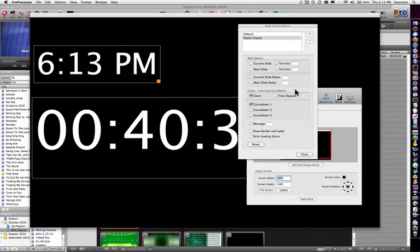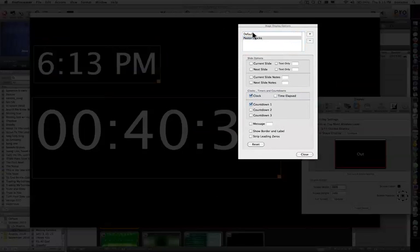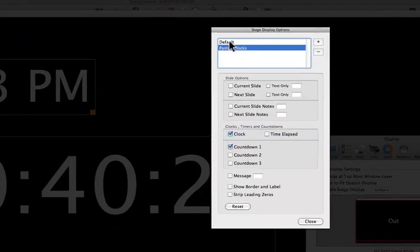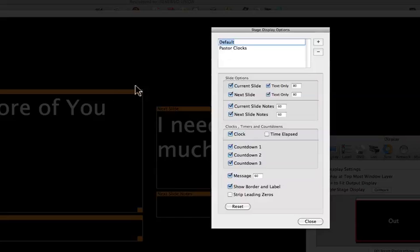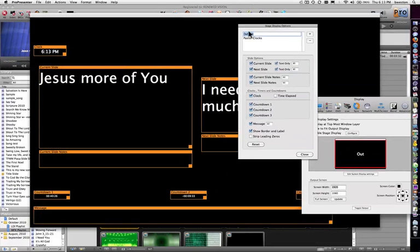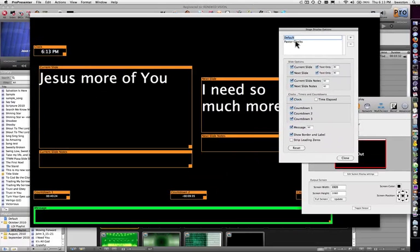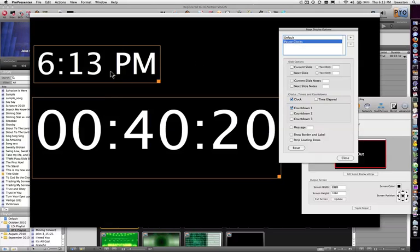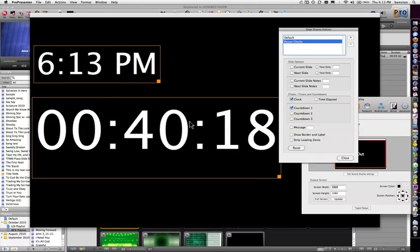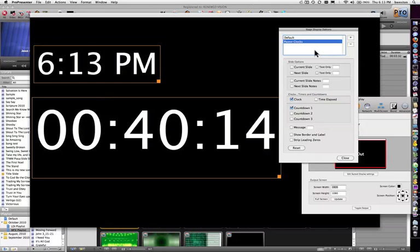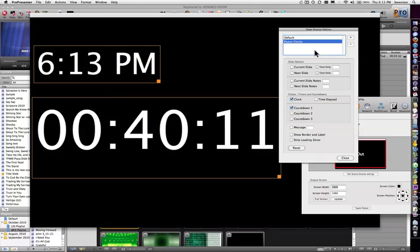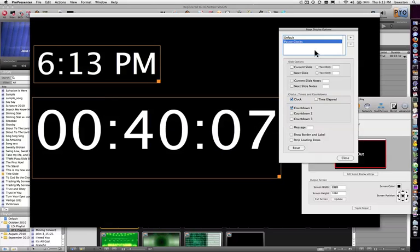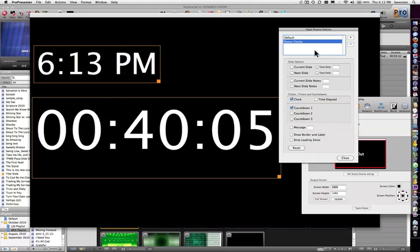As I open the stage display layout tool, you can see I actually have two different layouts. One is the default, and if I click on that, you can see I've got my current slide and the next slide layout. Then I also have a pastor's clock layout that just shows the current time and the time remaining on his countdown clock. You can add as many layouts as you want. You can switch these out on the fly for different portions of the service. These are the major new functions that we've added in version 4.2. We're really excited about them and hope that you enjoy them.